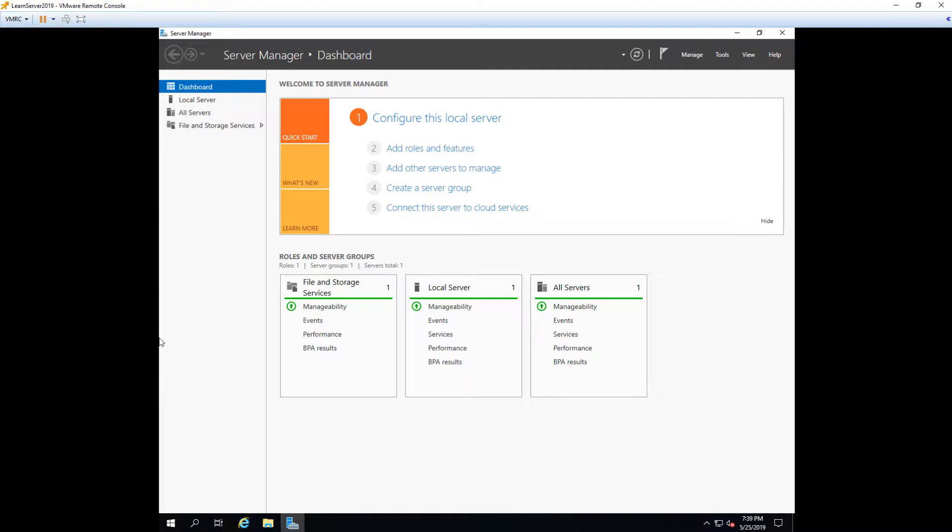Another example is when you install the Hyper-V role, it will automatically install the Hyper-V management tools which show as a feature. This is an example of where you can install the Hyper-V management tools without installing the Hyper-V role. You can install the Hyper-V management tools by themselves without installing the role but they get installed automatically if you install the role.